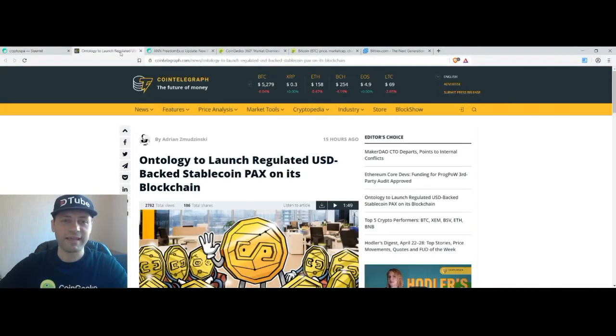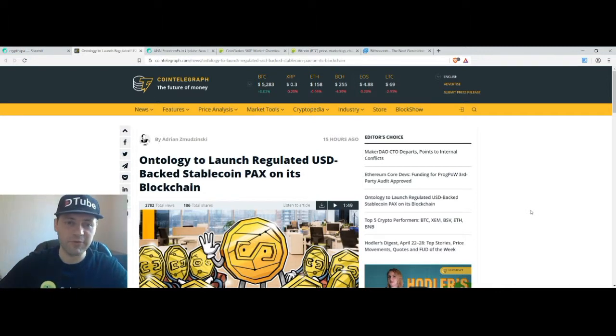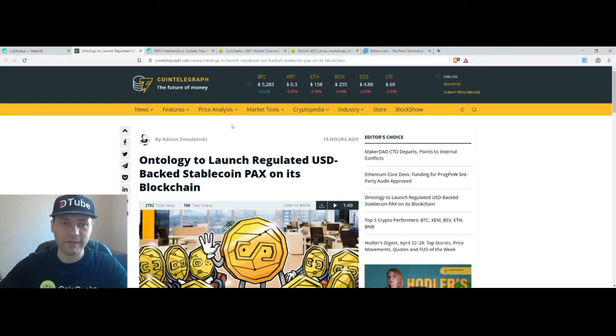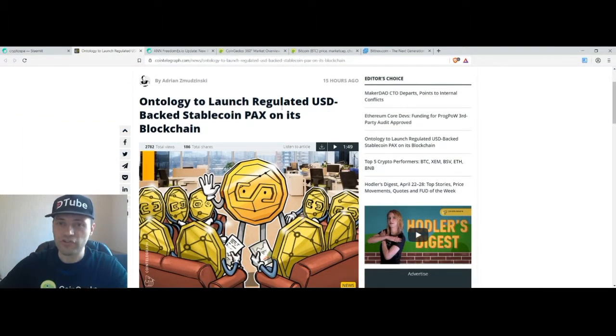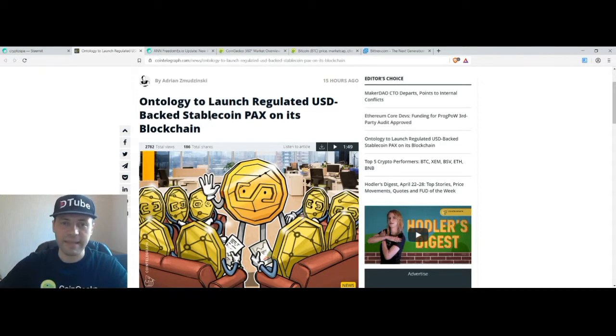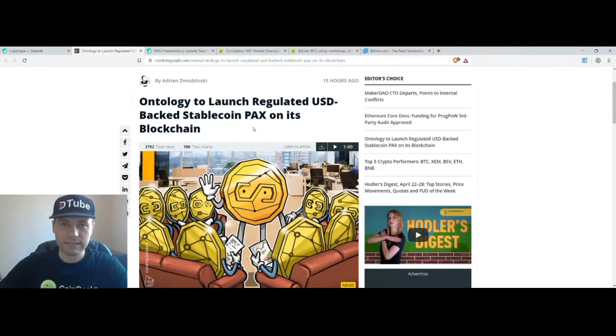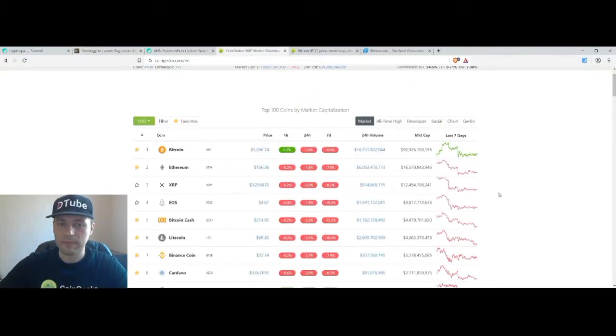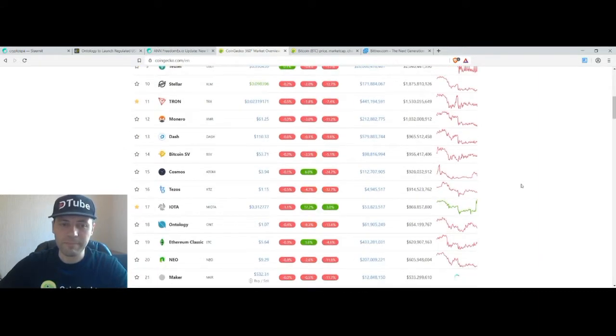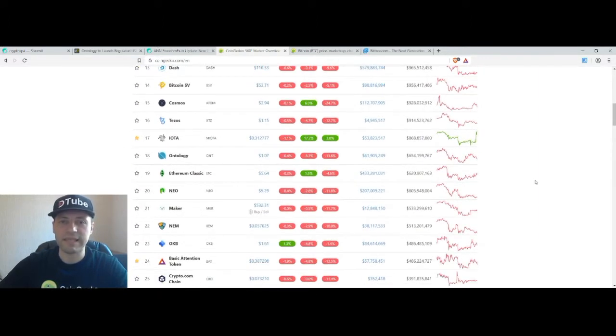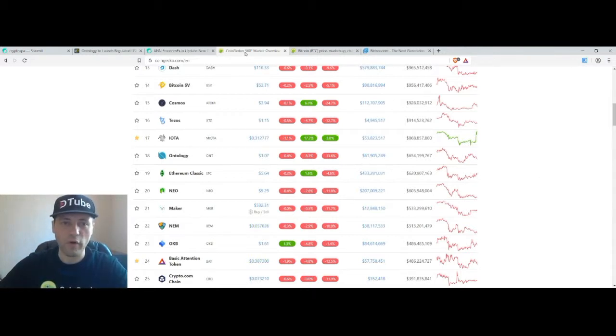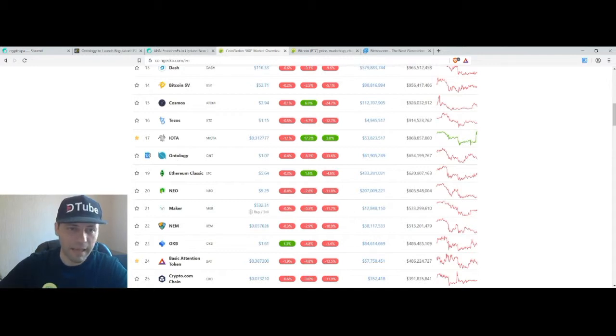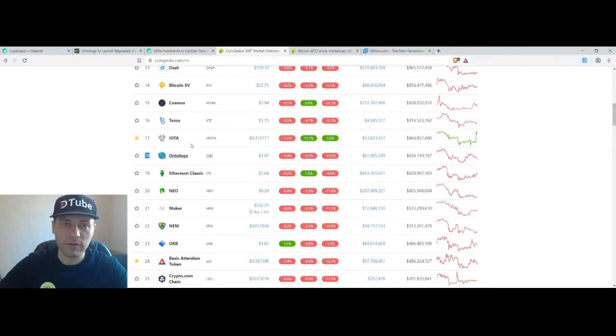At the very beginning I want to announce some interesting news. And that's the news that I found on Cointelegraph that Ontology to launch regulated USD-based stablecoin packs on its blockchain. So why I am announcing this news? Because first of all, Ontology is one of the biggest cryptocurrencies if measured by market cap according to Coingecko. It's on place number 18. So this is quite a significant cryptocurrency.